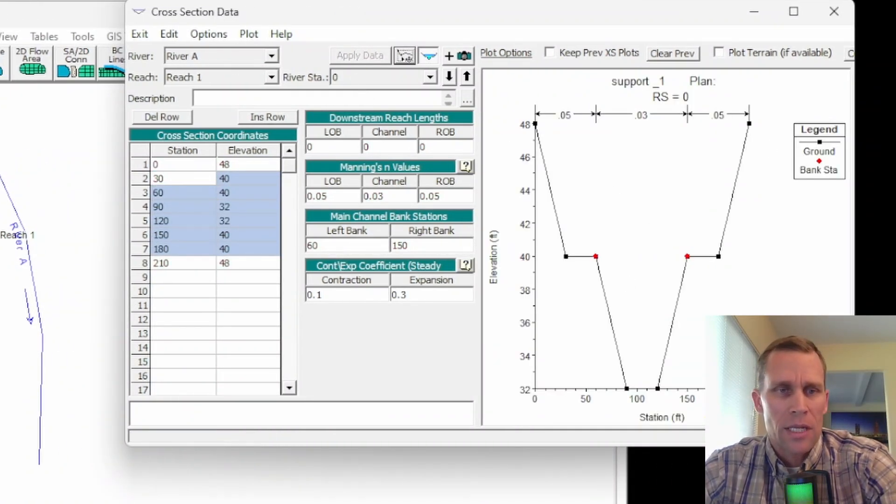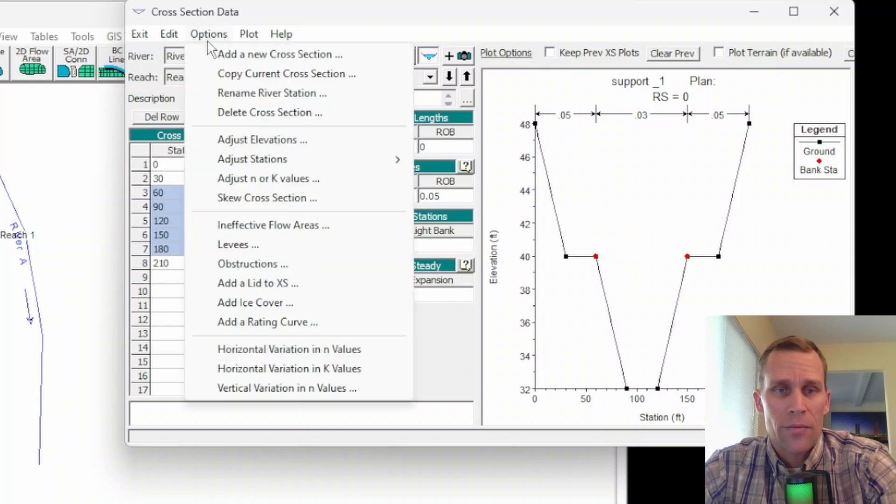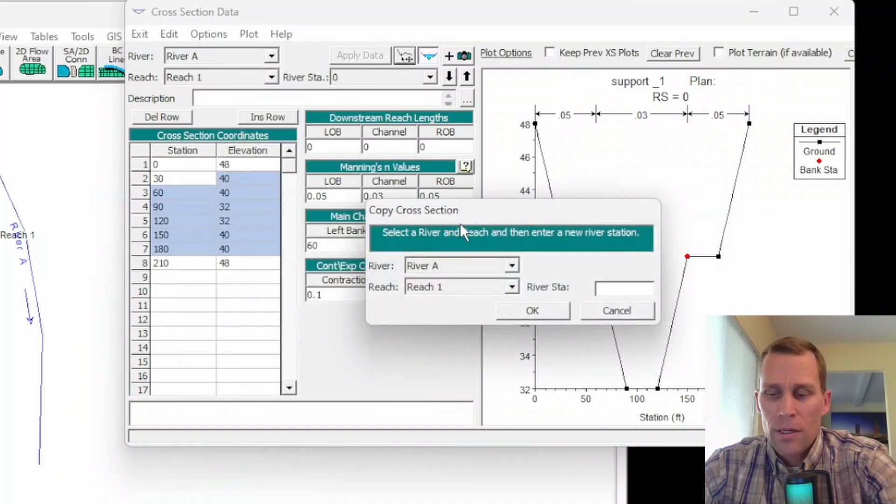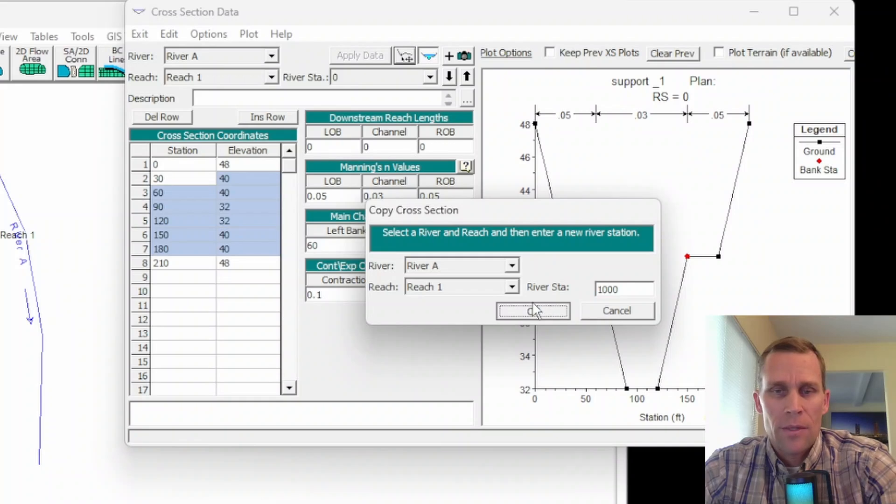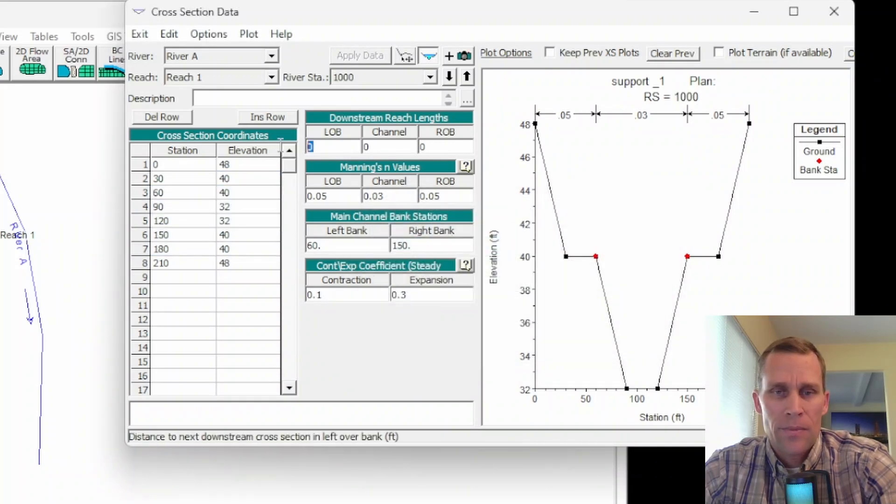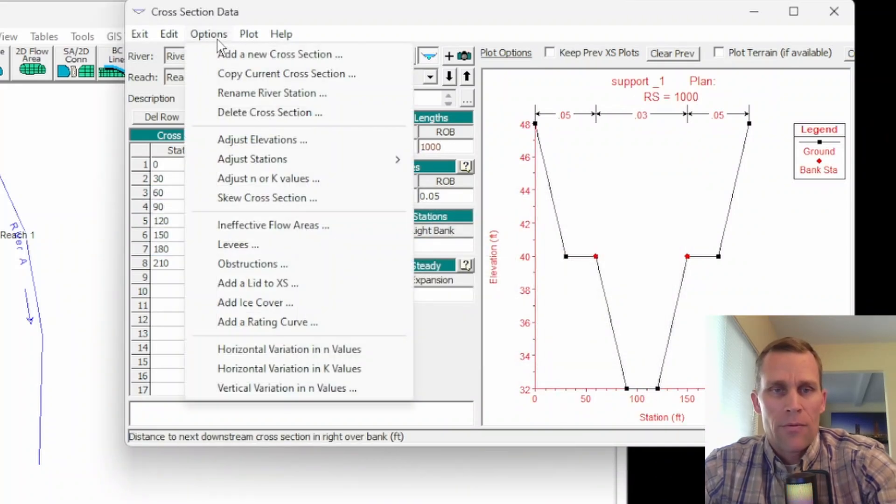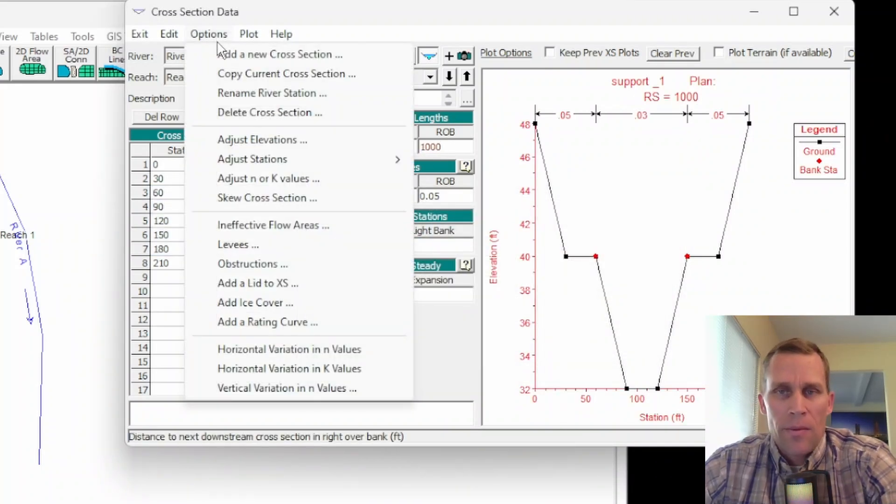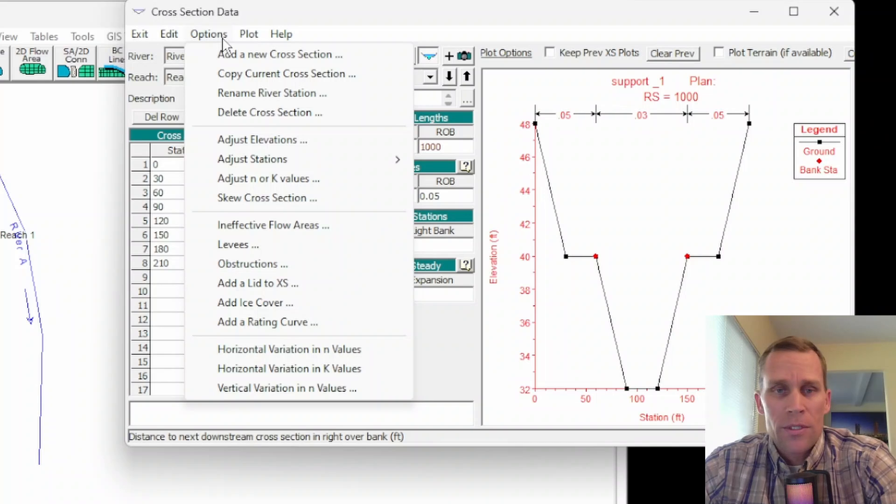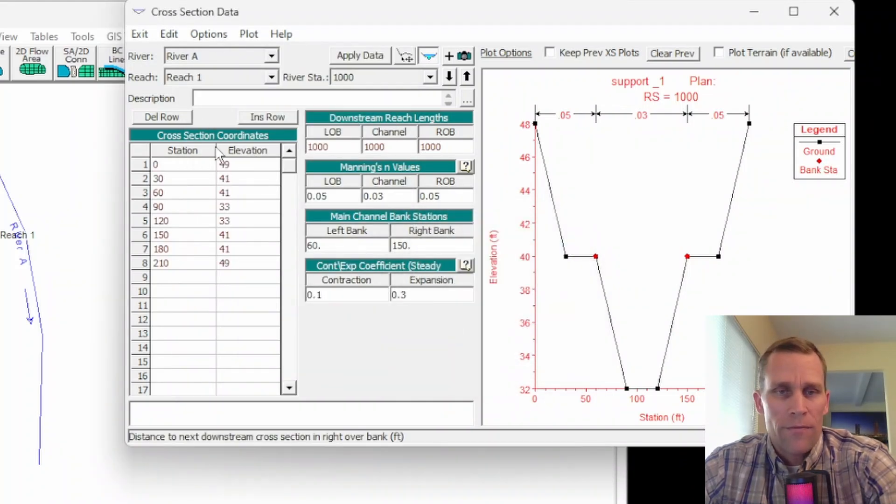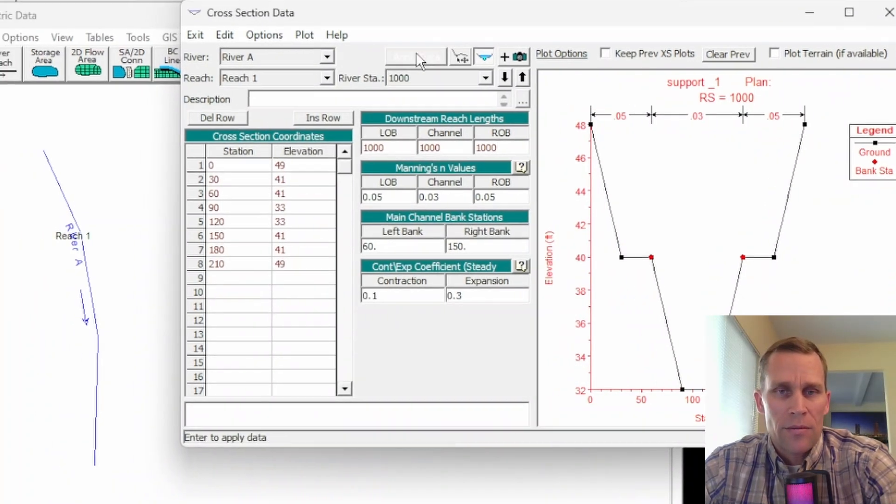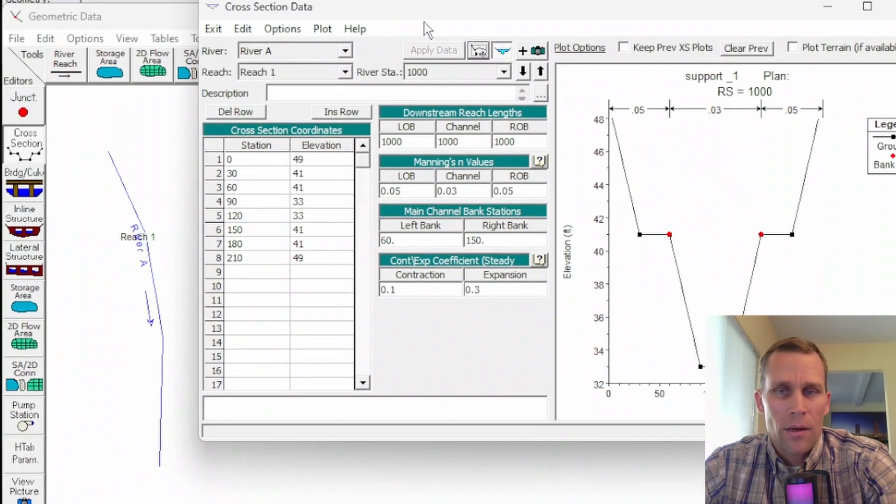I'm going to make another cross-section at the upstream end of the reach. So copy current cross-section. I'll just say 1,000 feet upstream. 1,000, 1,000, 1,000. And if we're going to go with like maybe a 0.1% slope, then I want to increase the elevation 1 foot every 1,000 feet of run.